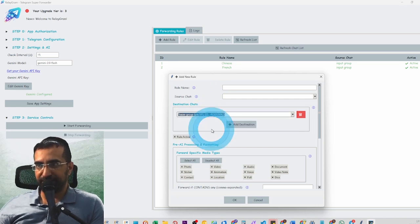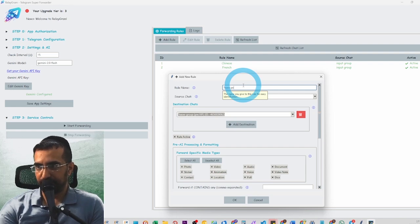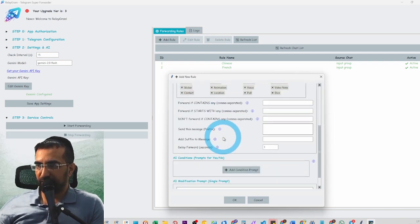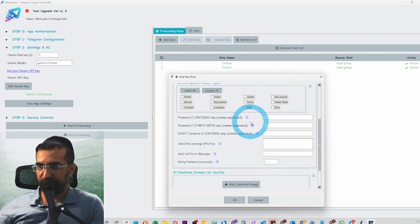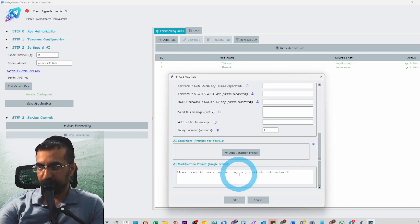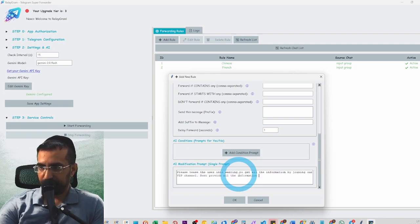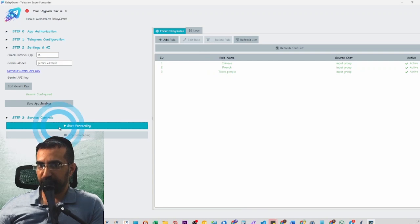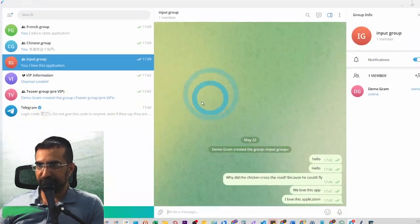Let's create a new rule for the teaser group — a group where we tease people into wanting to buy what we're selling. The source chat is the input group, the destination is the teaser group. We won't send any images. The modification prompt will say: 'Please tease the user into wanting to get all the information by joining our VIP channel. Don't provide all the information from the input — rather remove key information.' Now we have three rules.